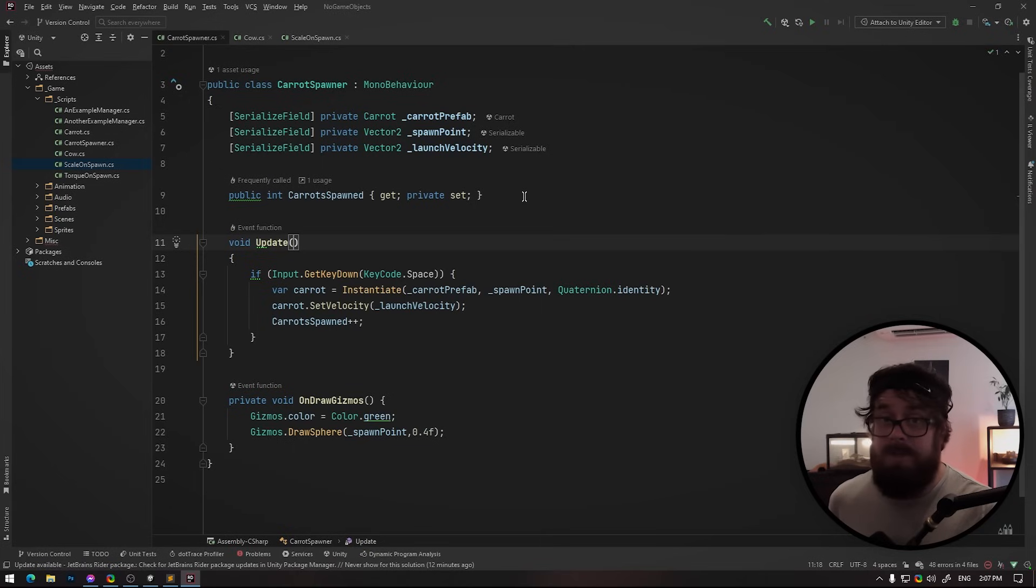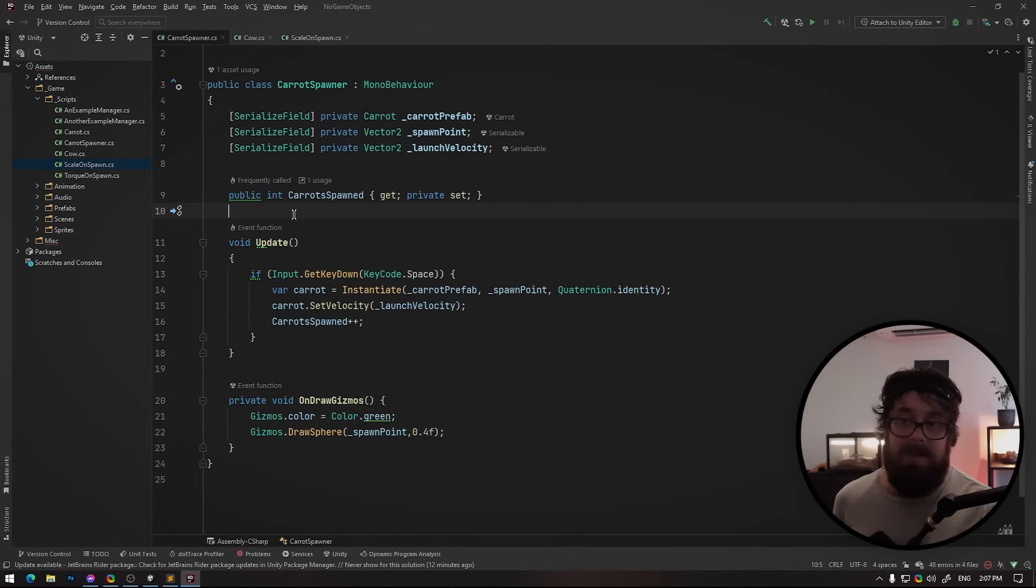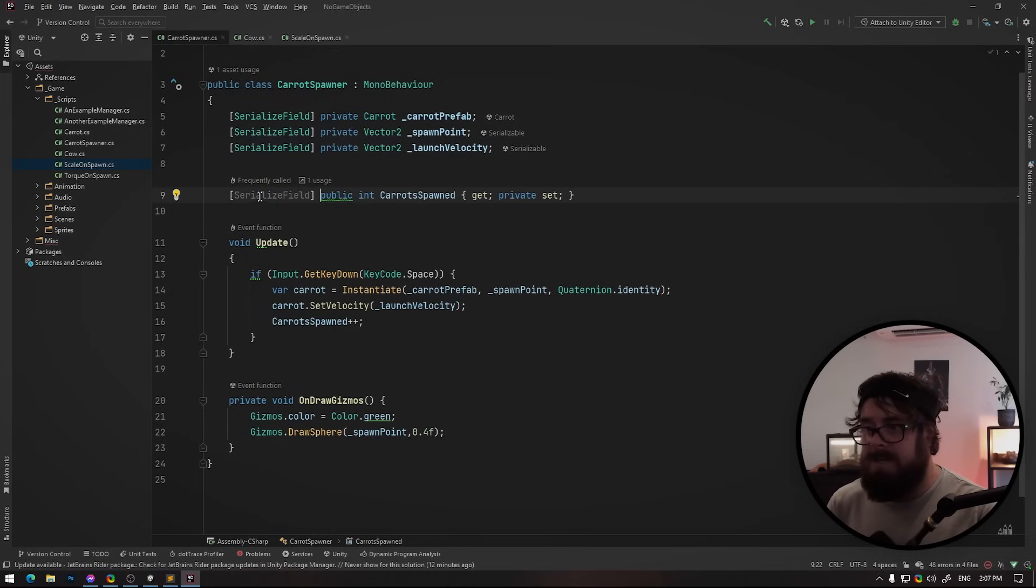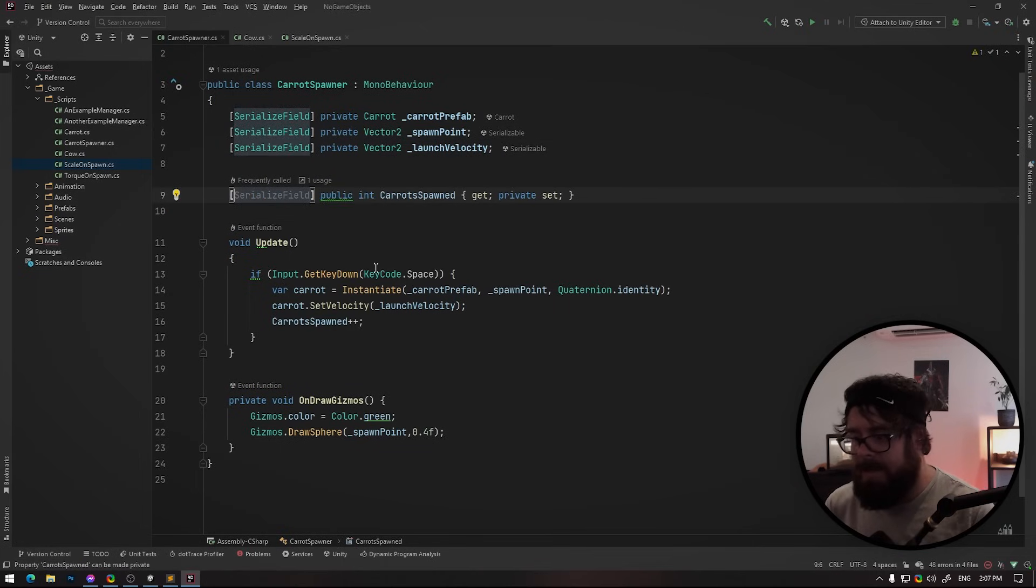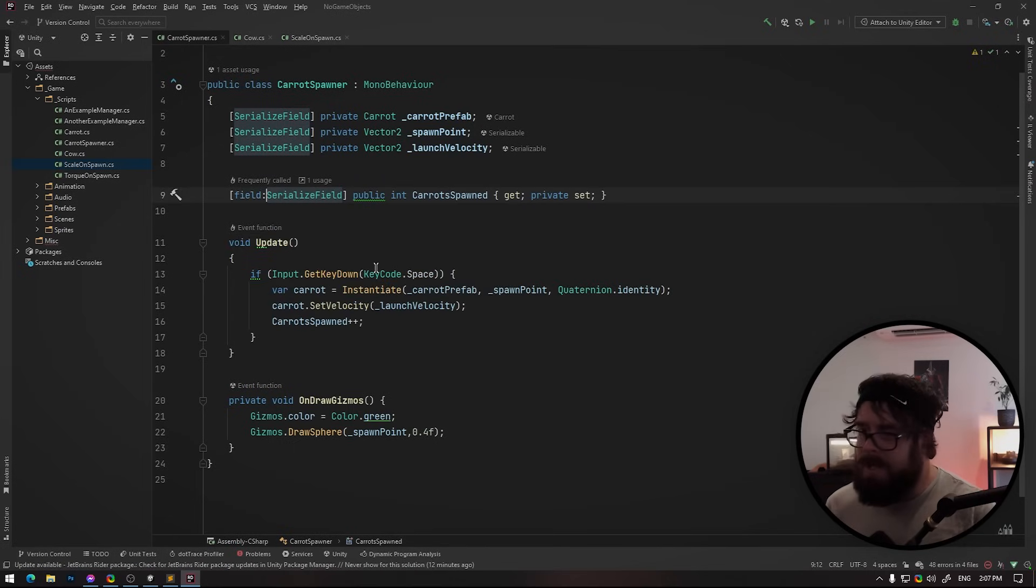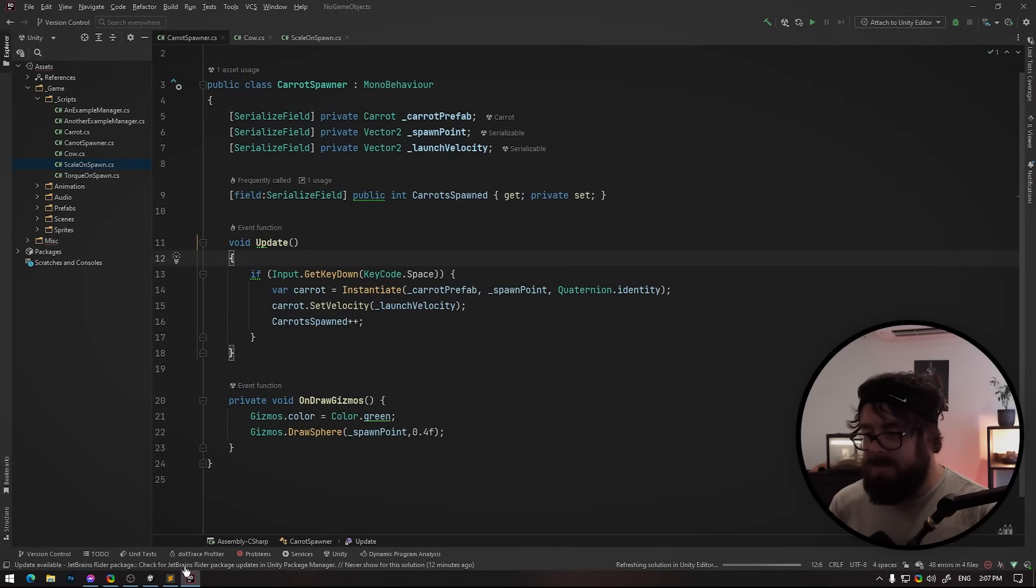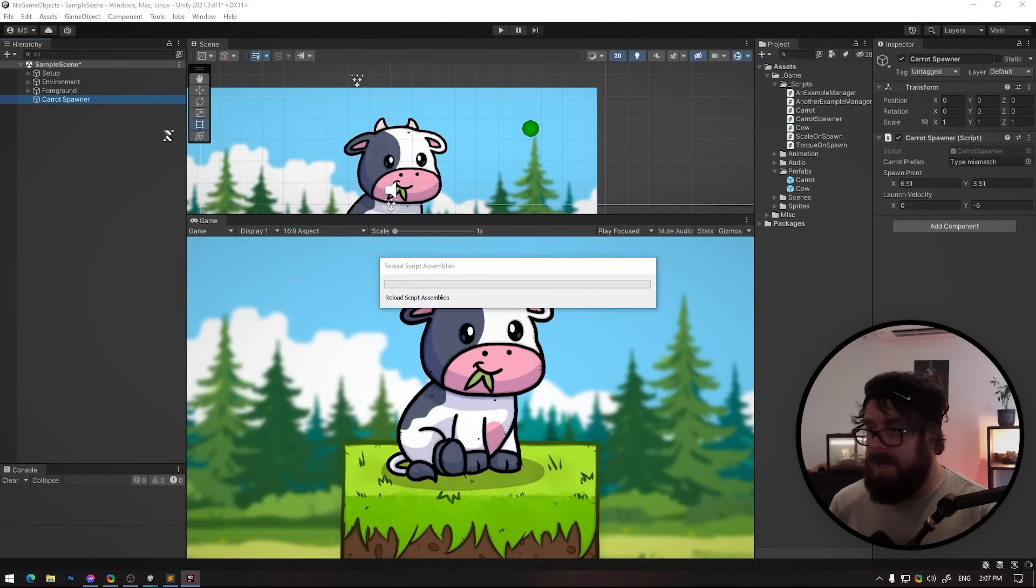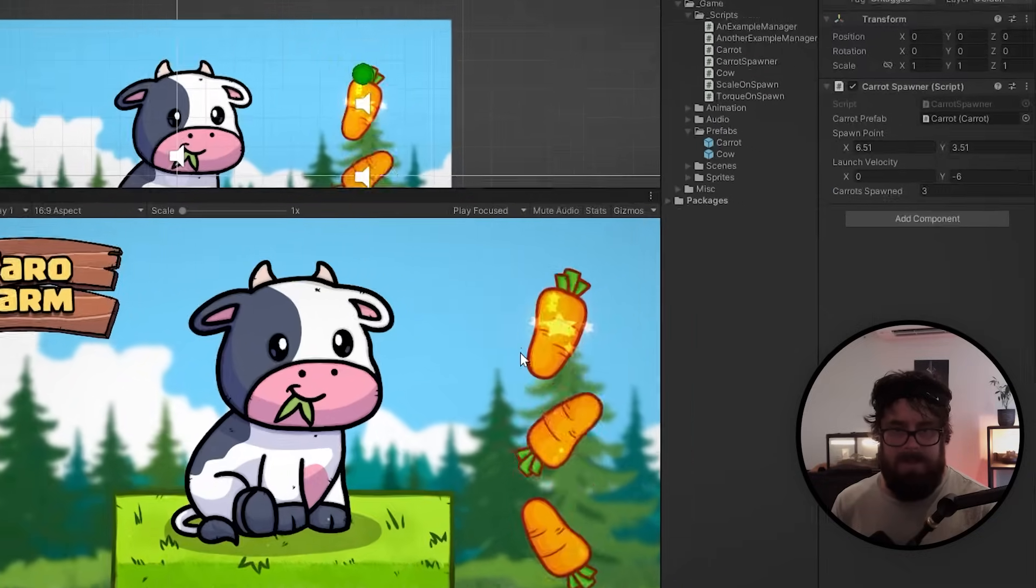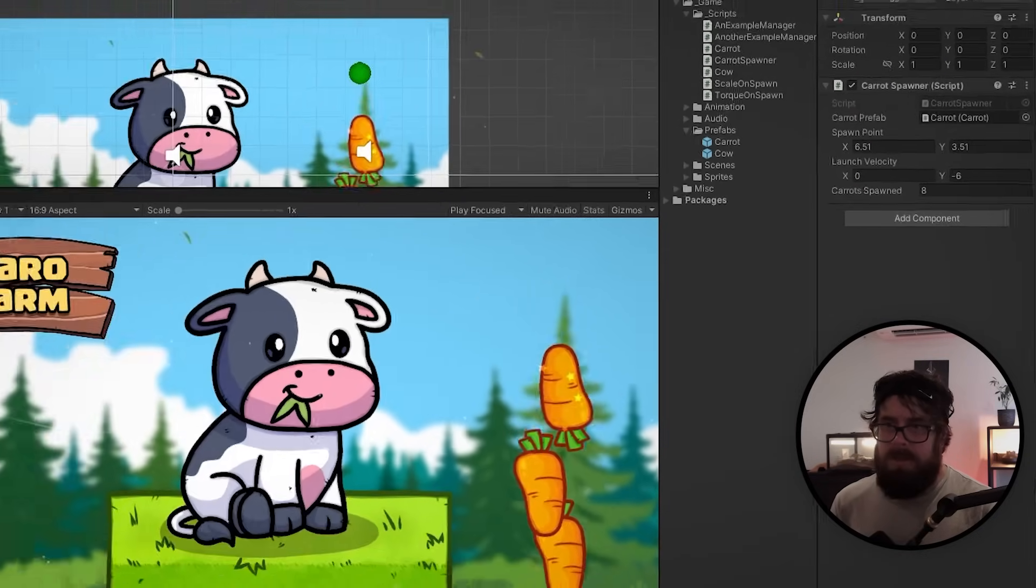Now there has been a downside until just recently. Unity does not serialize or has not serialized properties in the past, but they do now. So all you need to do is add a serialized field, just prefix it with field, and this will serialize in the inspector. Just going to spawn some carrots, cool beans.